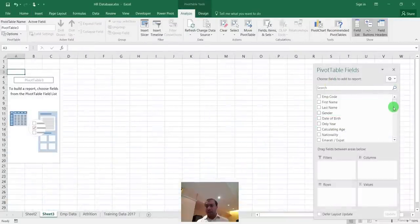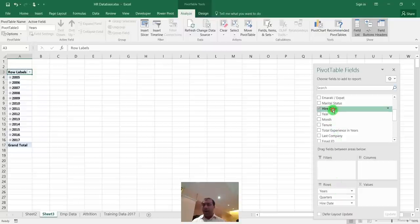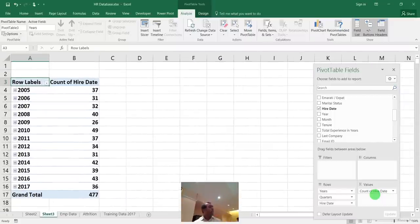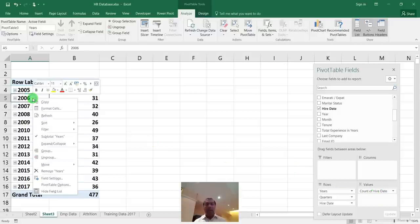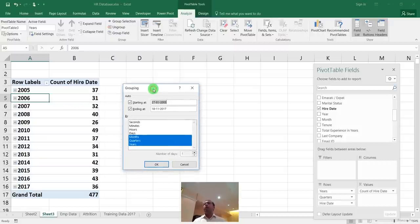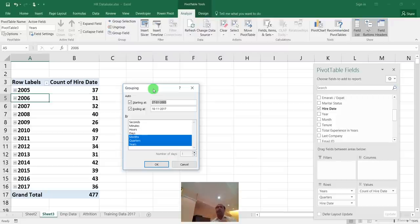To show hiring data in a cross-tab layout, move the grouped Hire Date to Columns. This gives a beautiful matrix of year and month. For percentage view, drag Hire Date to Values again and use 'Show Value As > Percent of Column Total.' Important rule: if you have multi-year data, never show month-only grouping — it will combine January across all years. Always include Year first.